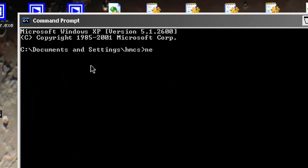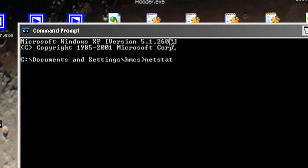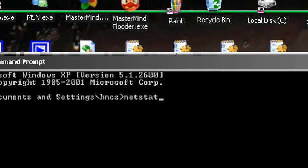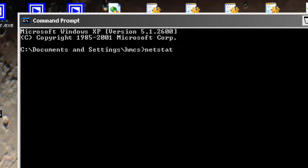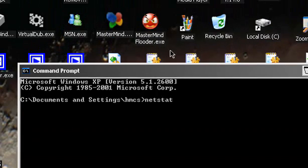You're gonna wanna type in netstat, and then what you're gonna do is hit enter.